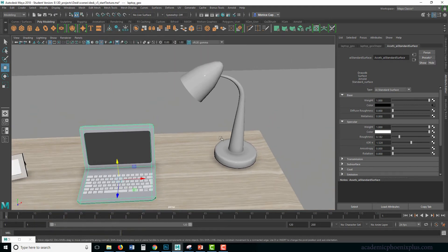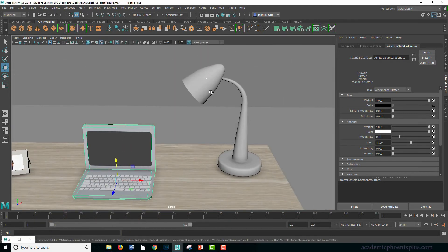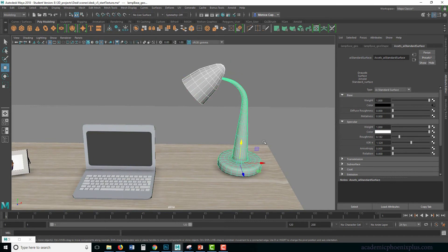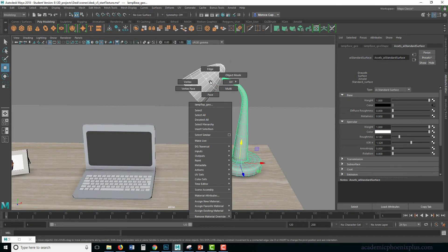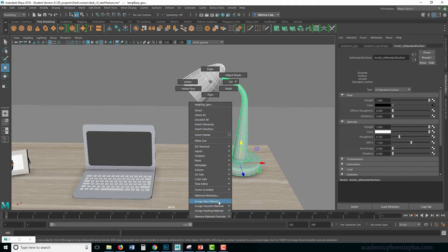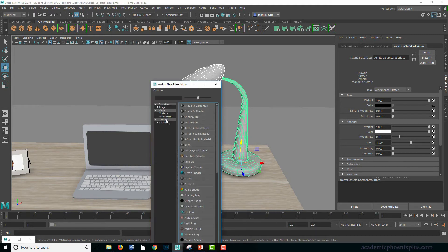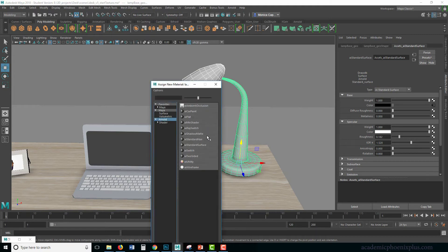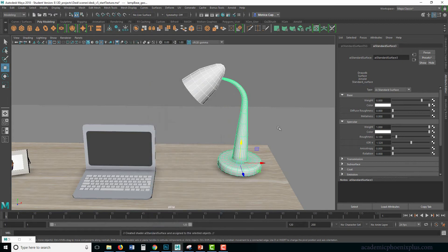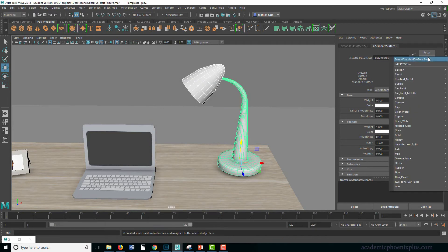And this object, so right now it's being driven by a map, but what I really want is for it to have the properties of metal. So I'm going to right click on this, assign a new material, go to Arnold, choose an AI standard. And over here to the top right, there's this thing called presets.